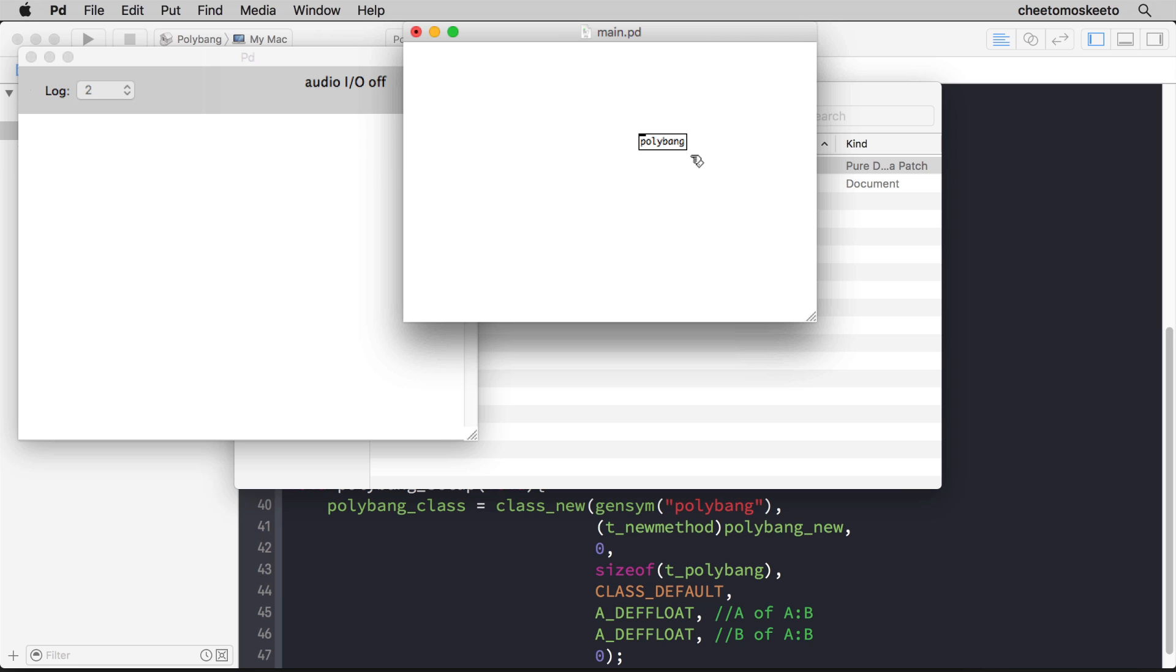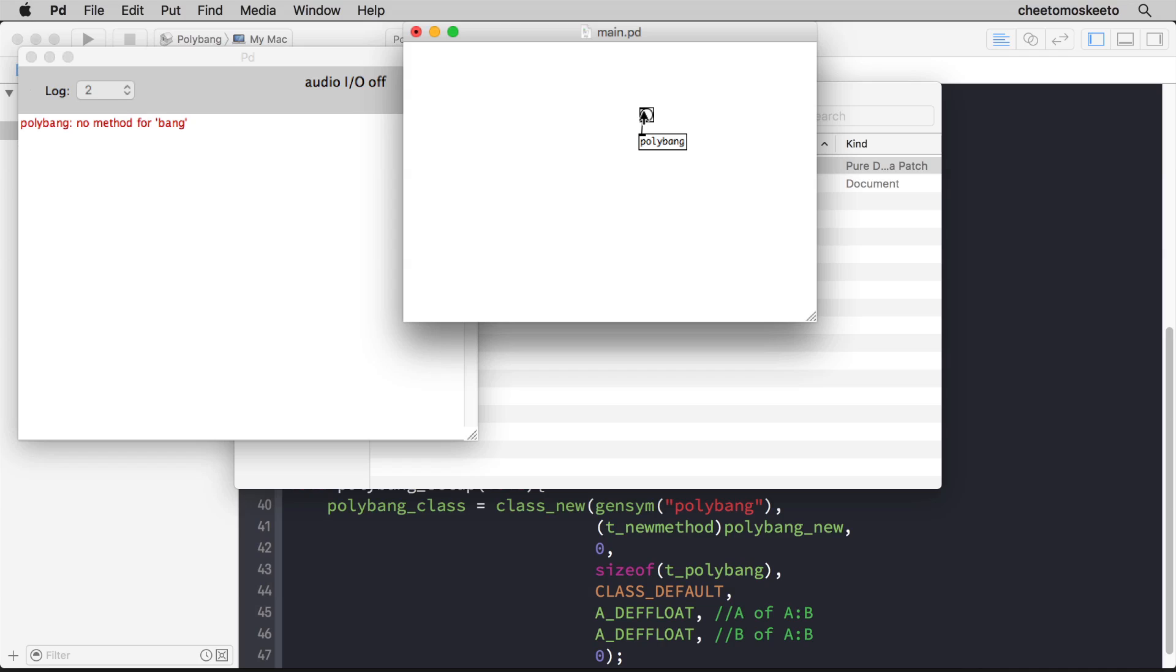You'll notice also there is an inlet. And let's go ahead and try and connect a bang to that inlet. Let's send the bang to the object and you'll notice that we get an error. It's an error because it's red text. It says no method for bang in quotes. Everything in PD is a message. And so we will need to define the behaviors of our external by handling different messages. And we'll get to that next.